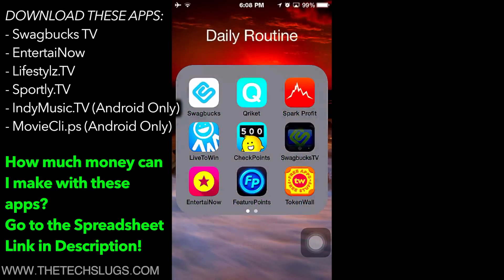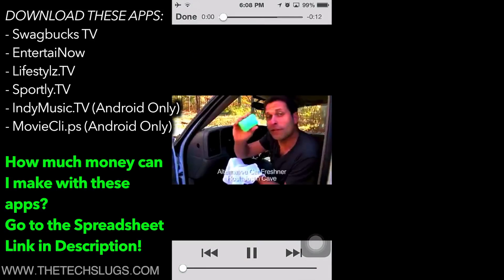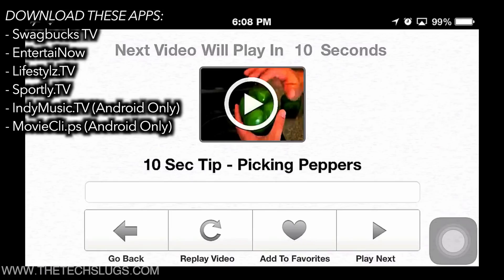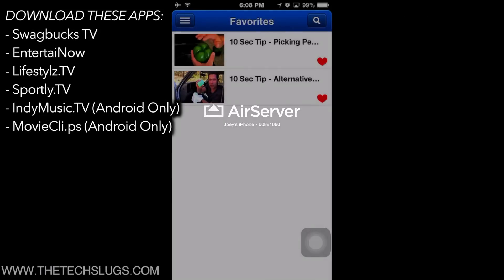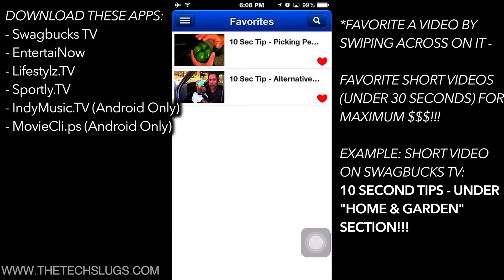Sign in to the apps on your mobile devices. Then you must favorite nice, short, simple videos. I will leave details of which short, simple video titles you can favorite in the description, and there are also some examples on the screen.